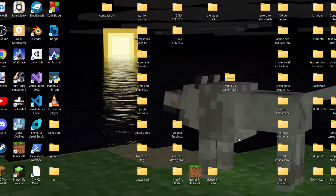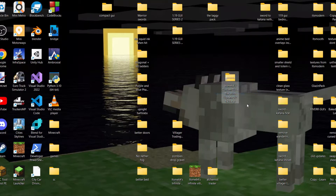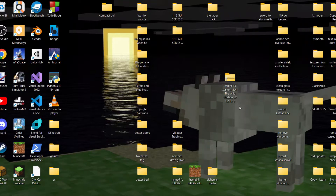So, the first thing you want to do is exit Minecraft, because you don't need to be inside Minecraft for this. Then you want to grab your pack. My pack is this one over here — this is the custom GUI for the wild update, version 2. As I said, links in the description.